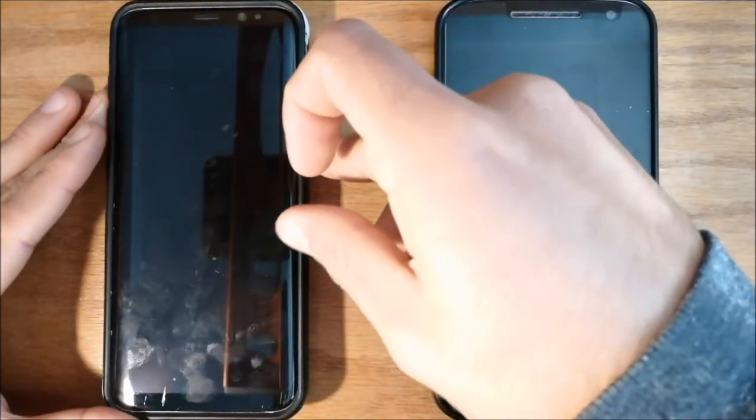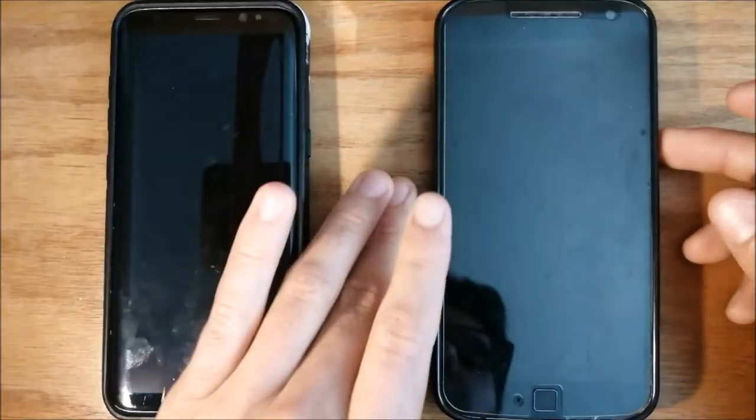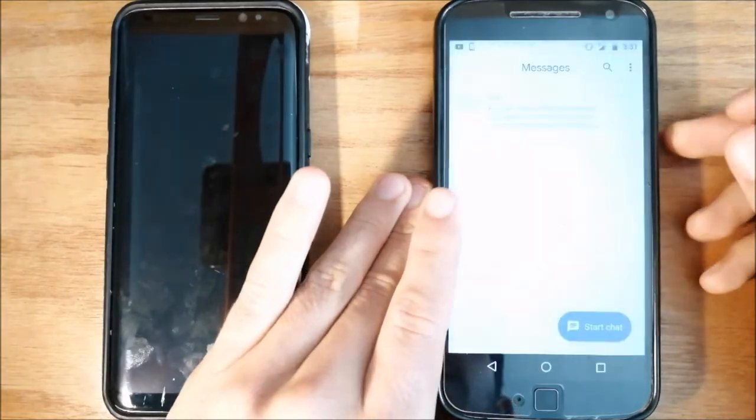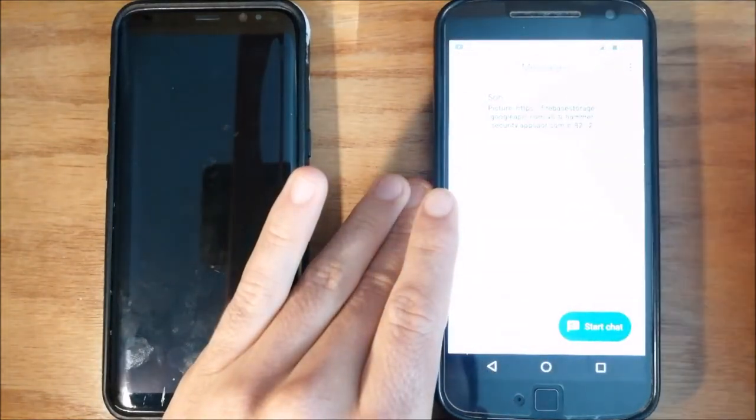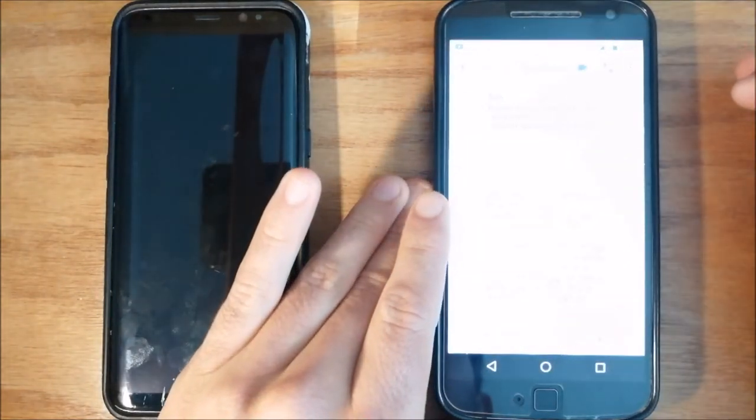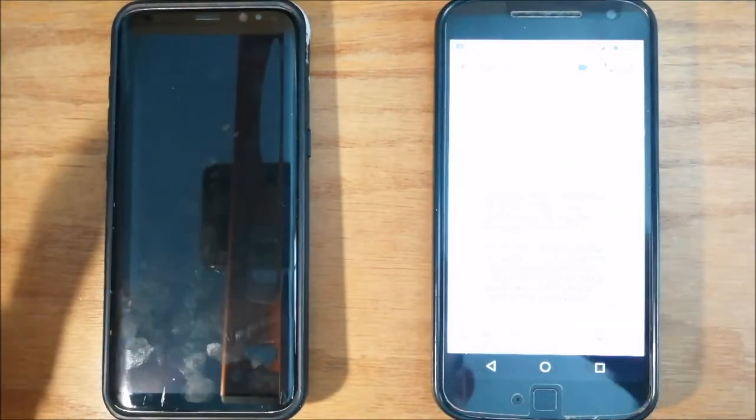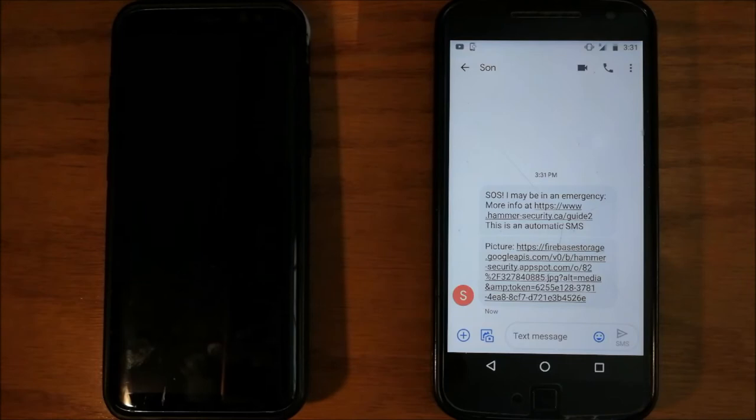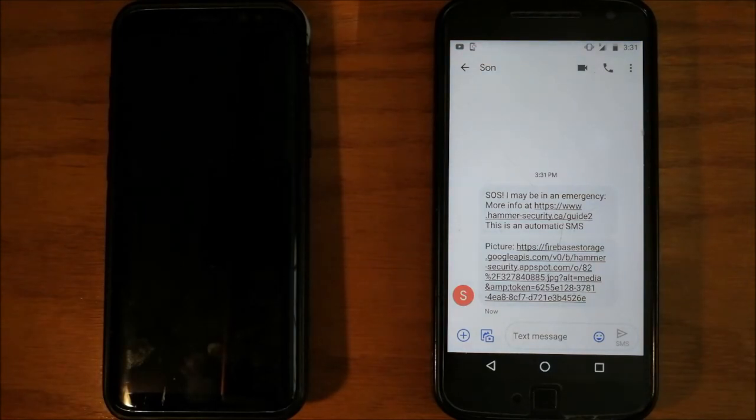It really seems that it's off. But, your emergency contact already received live location, pictures, and audios of the criminal.